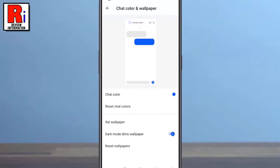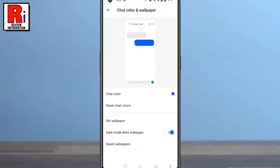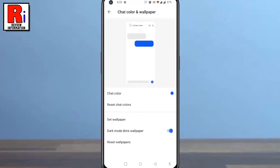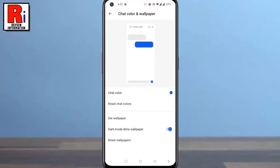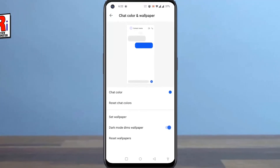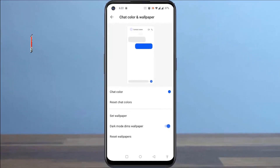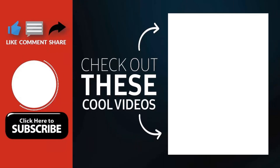So in this way you can change Chat Color and Background Wallpaper on Signal Private Messenger.